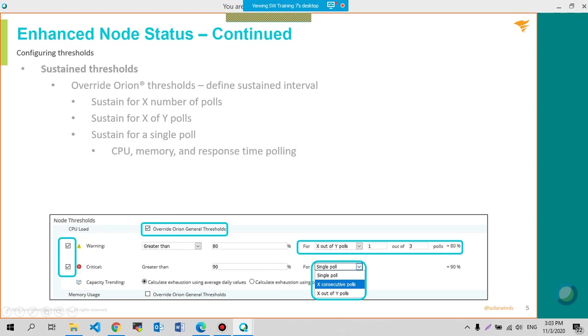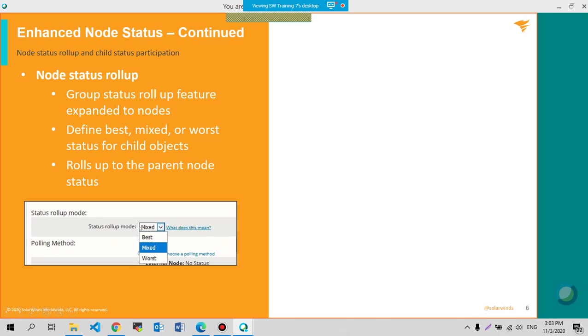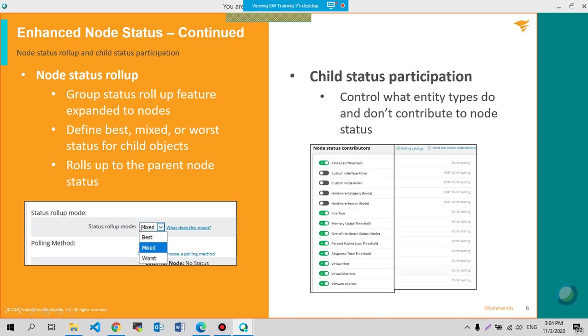whether you don't want to see warning or critical and adjust that appropriately to what you would like to have it with. Based on the status.